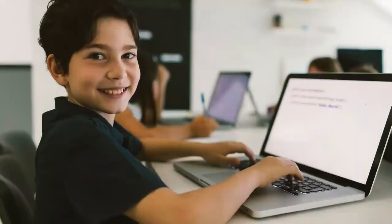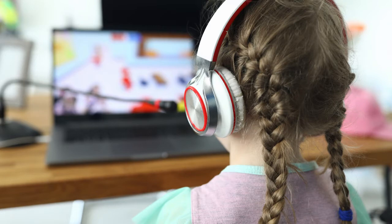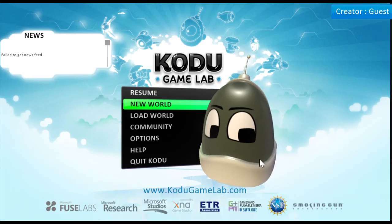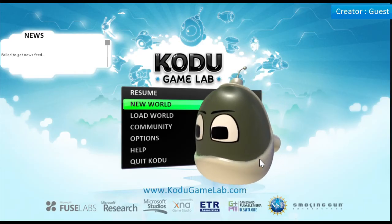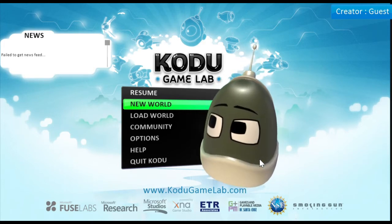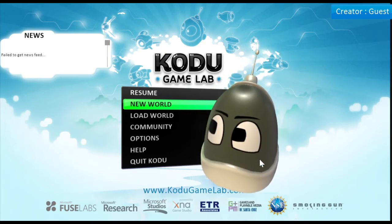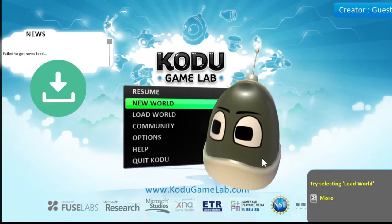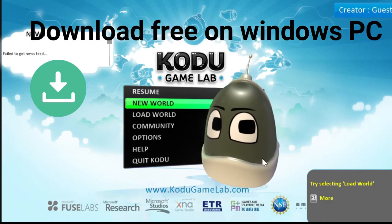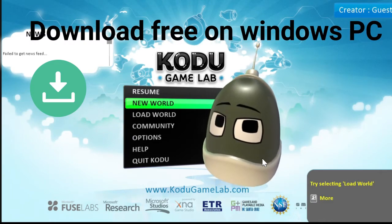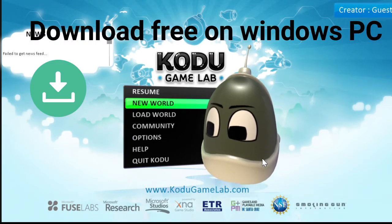But how do you get your child to code? The process of coding should be gamified to make it fun for kids to learn. And that is exactly what is done by Kodu, a 3D game development software for kids. It was developed by Microsoft and now it is available for free download on Windows.